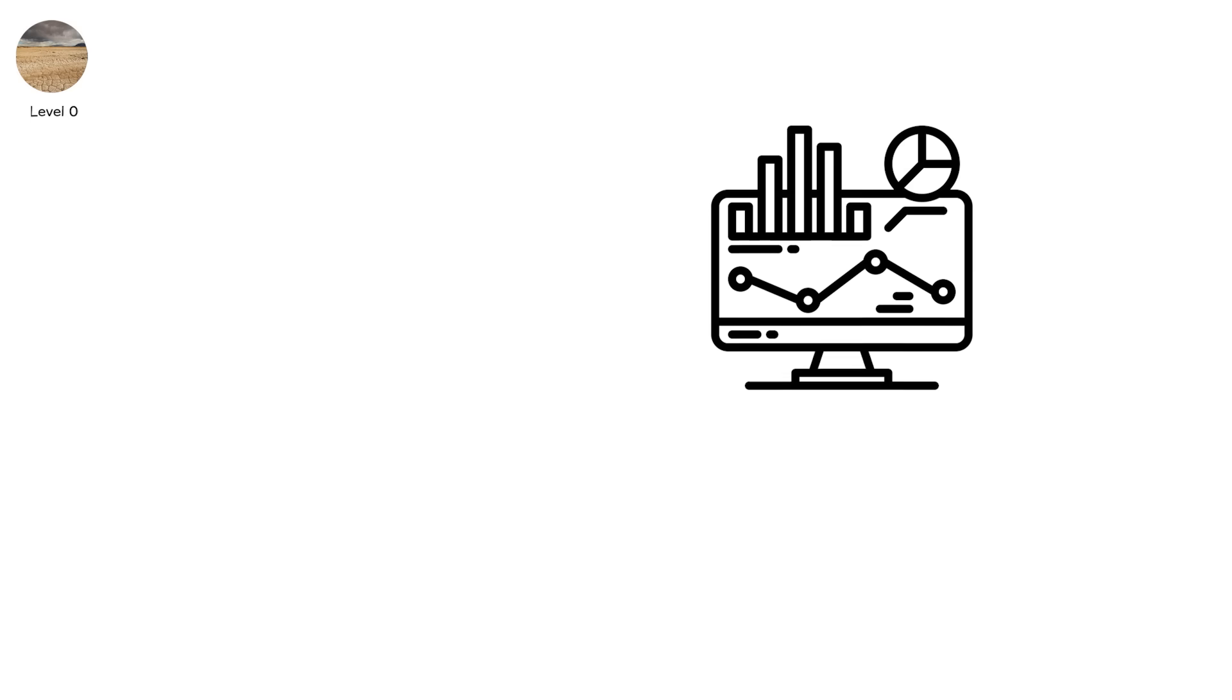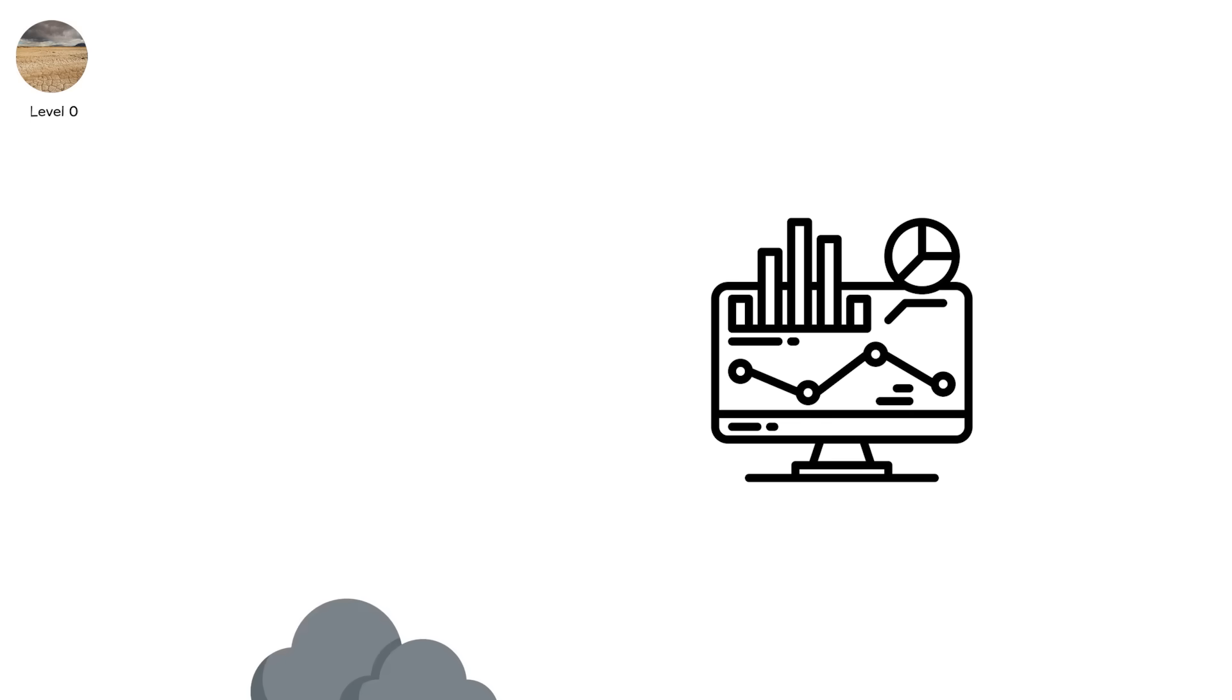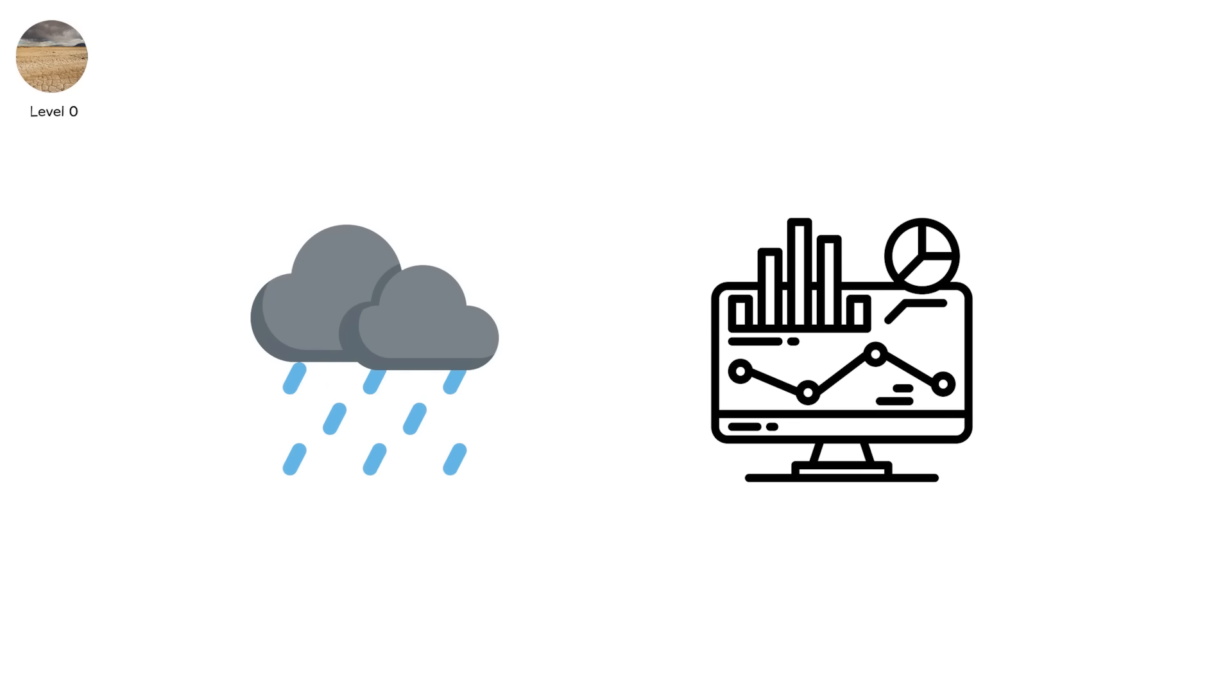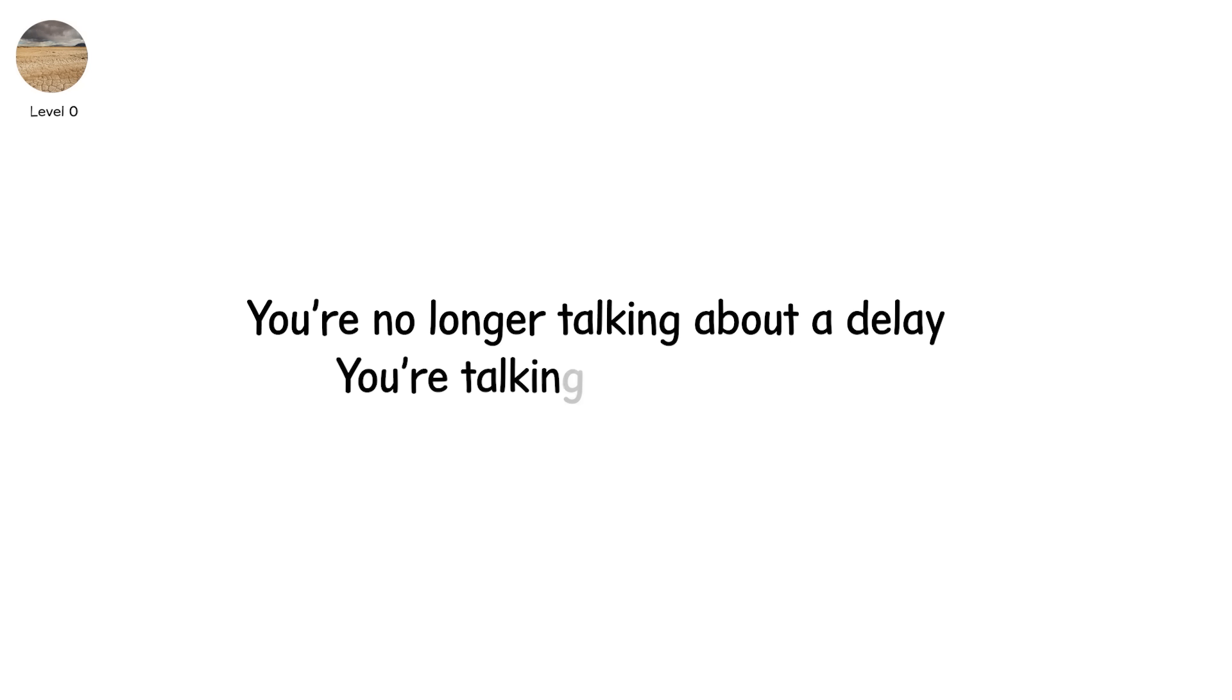Statistically, it might go away next week. The rain might return. But if it doesn't, you're no longer talking about a delay. You're talking about descent.